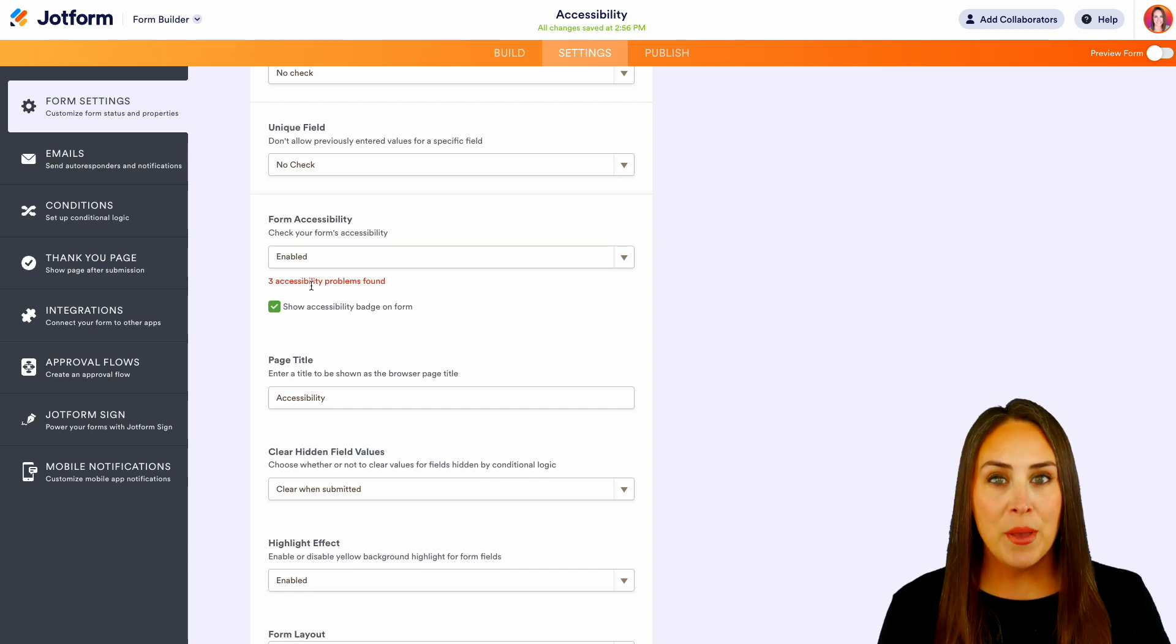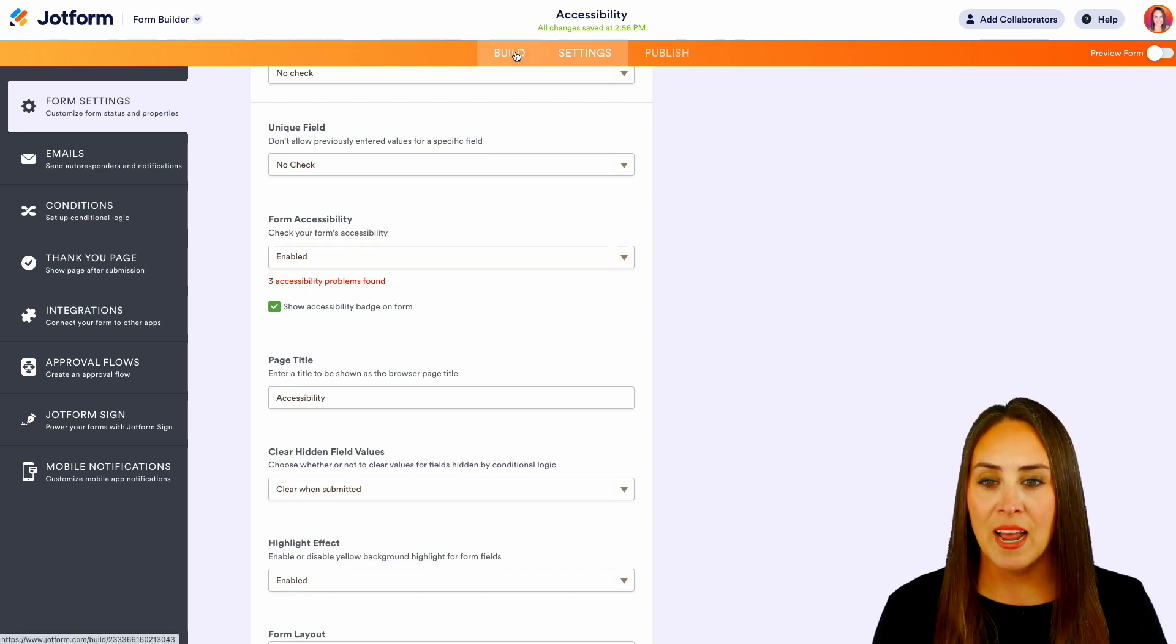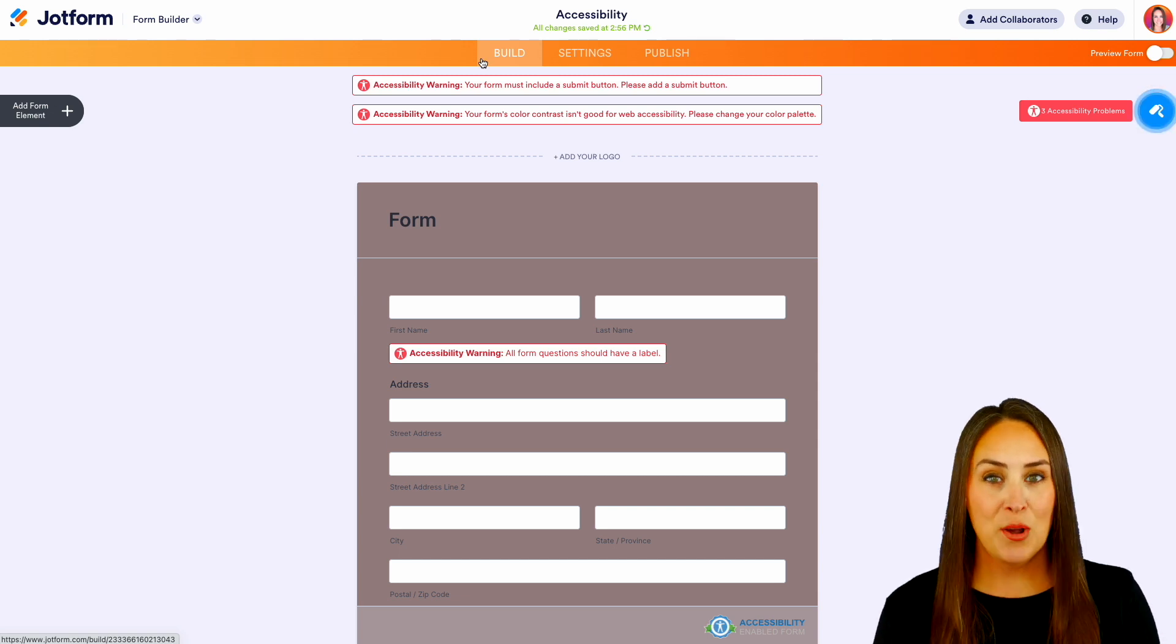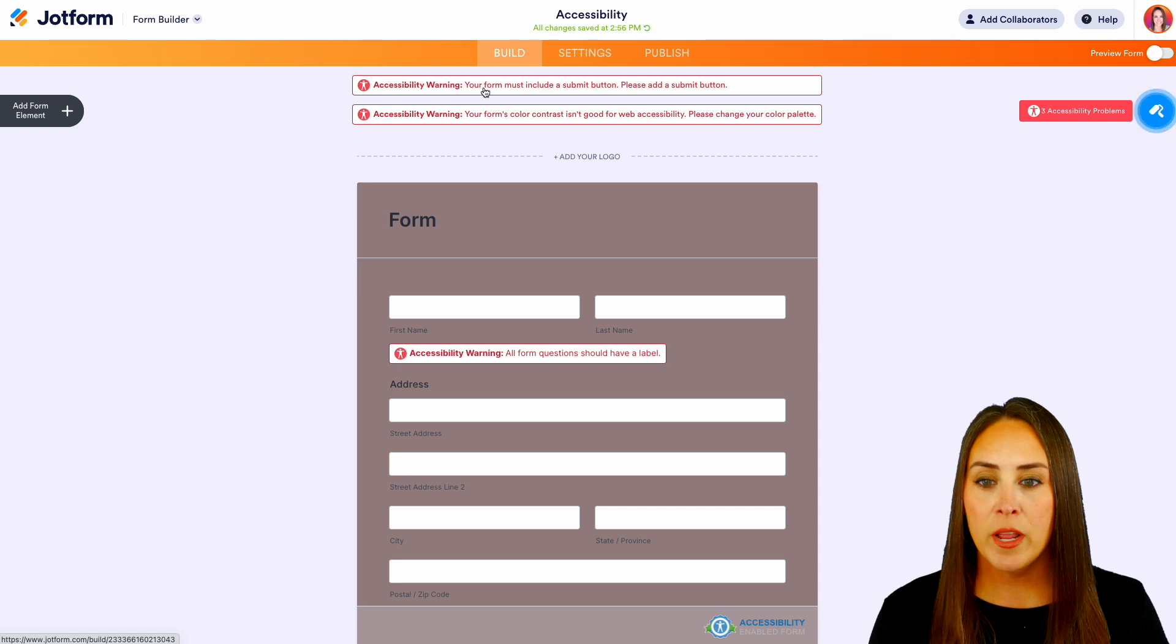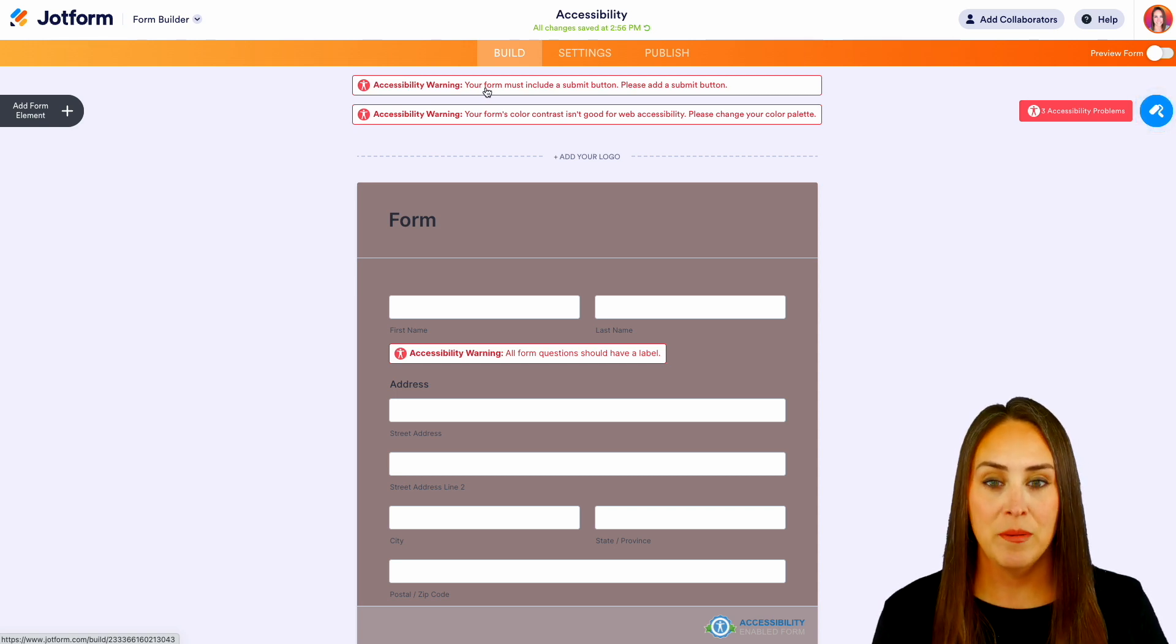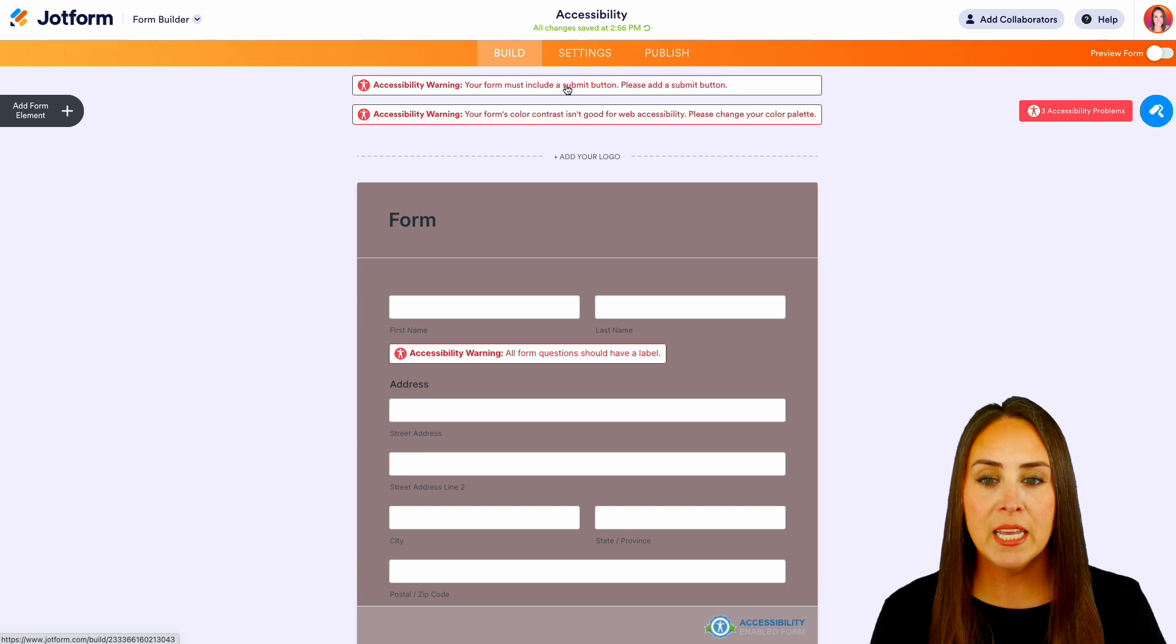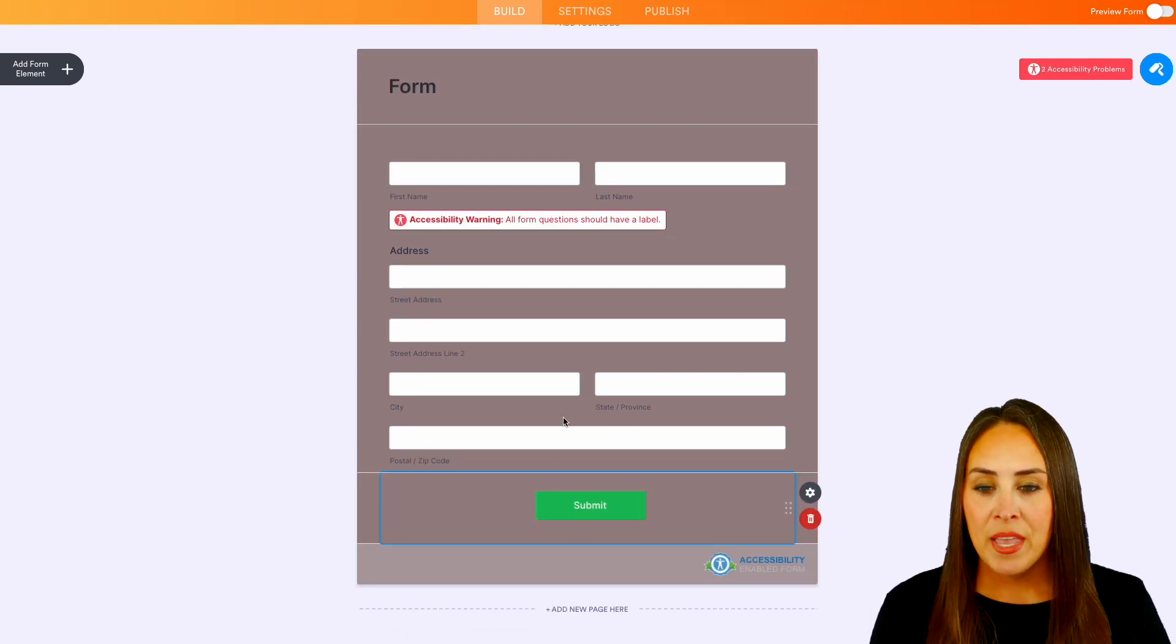So if we jump back over to the build side, we get to see what is causing these red flags. So the first one says accessibility warning: your form must include a submit button. Please add a submit button. So if we click on that, it's going to automatically add it for us.